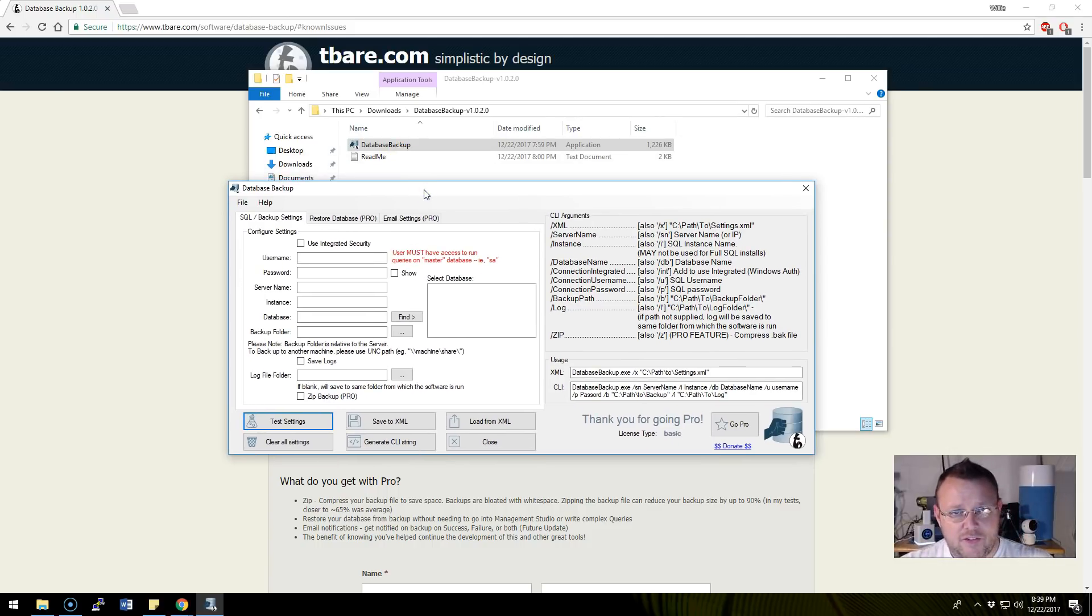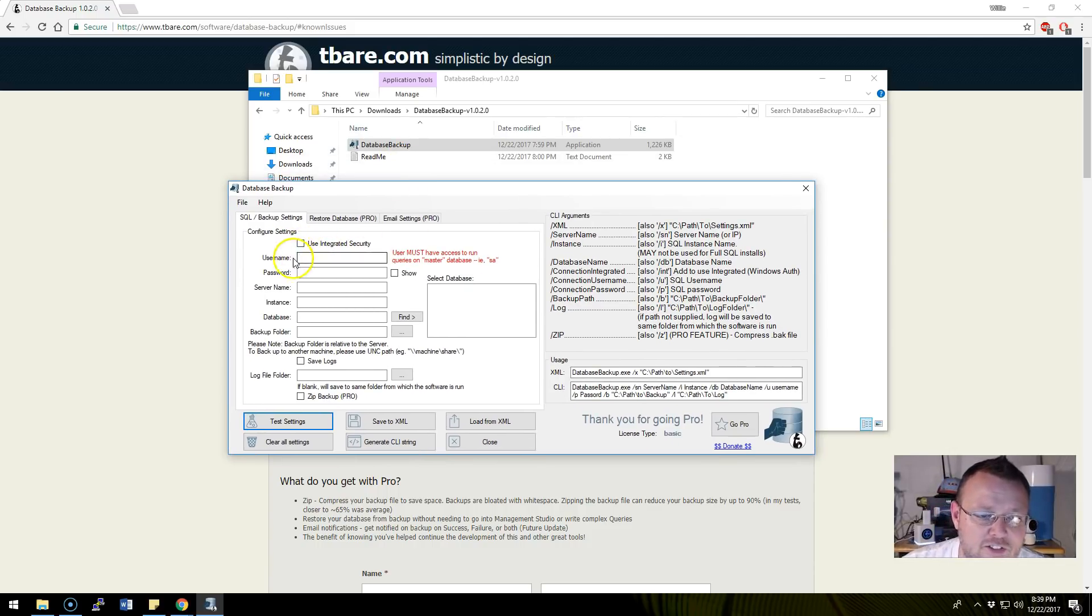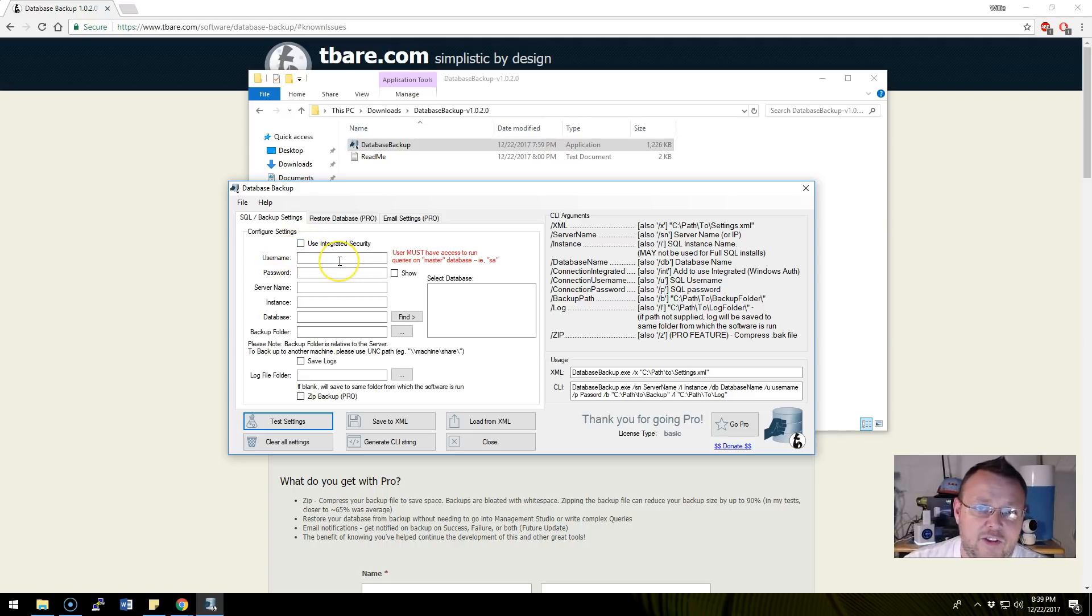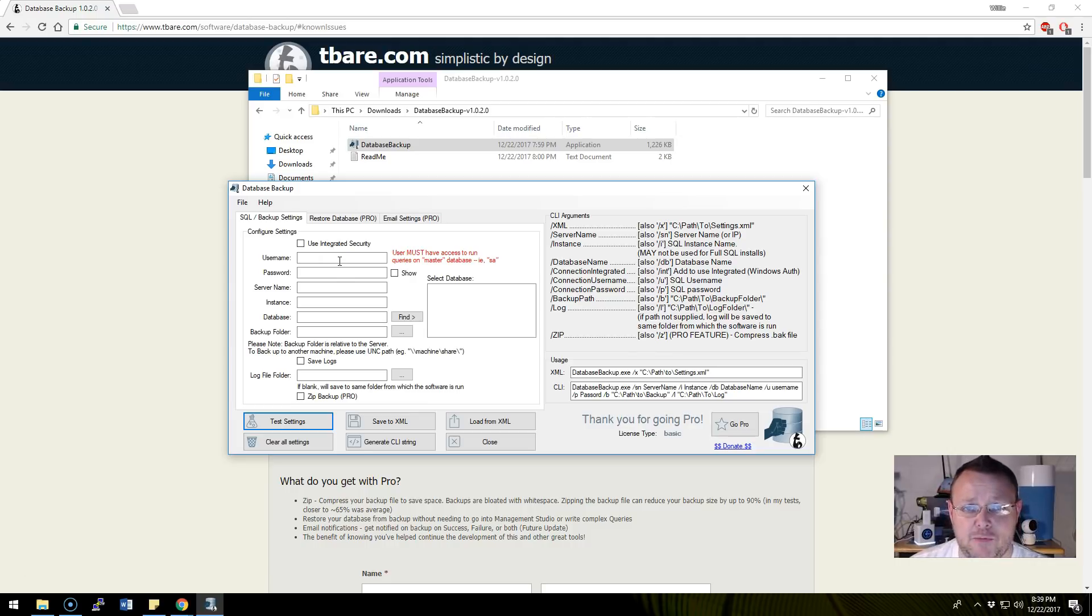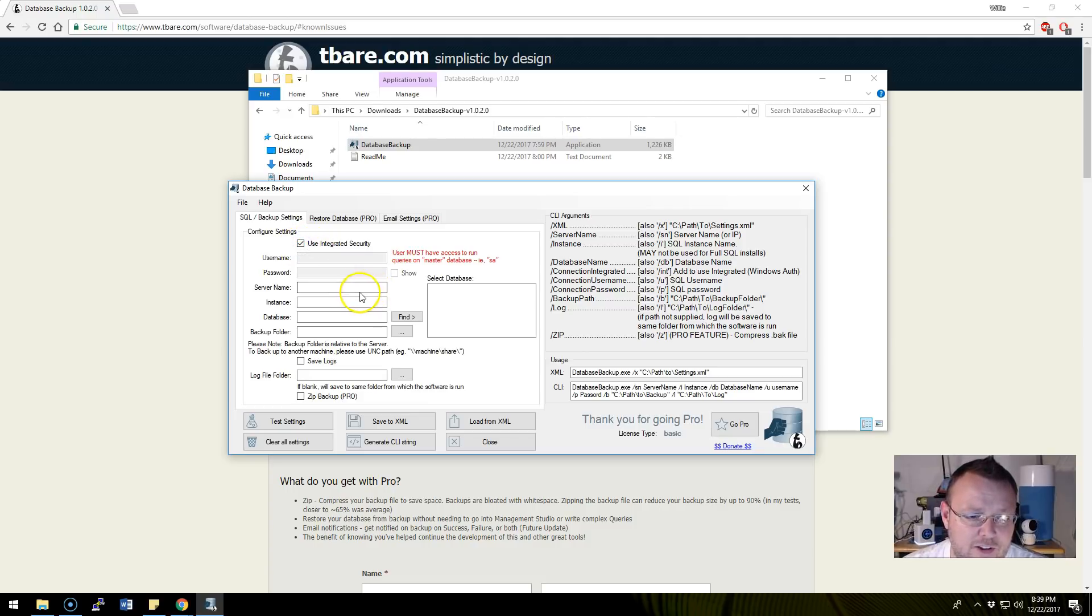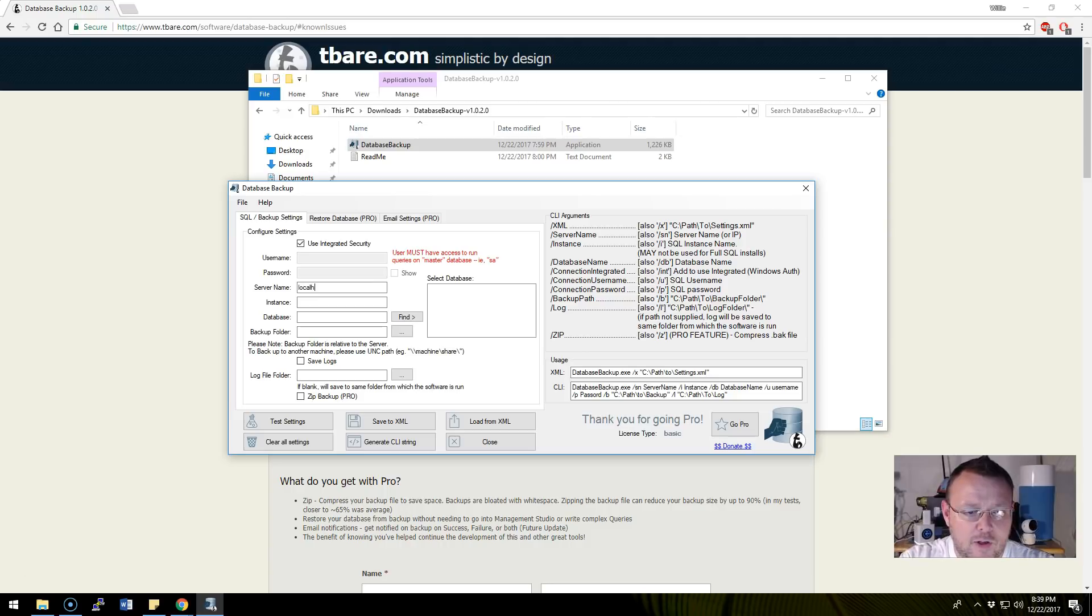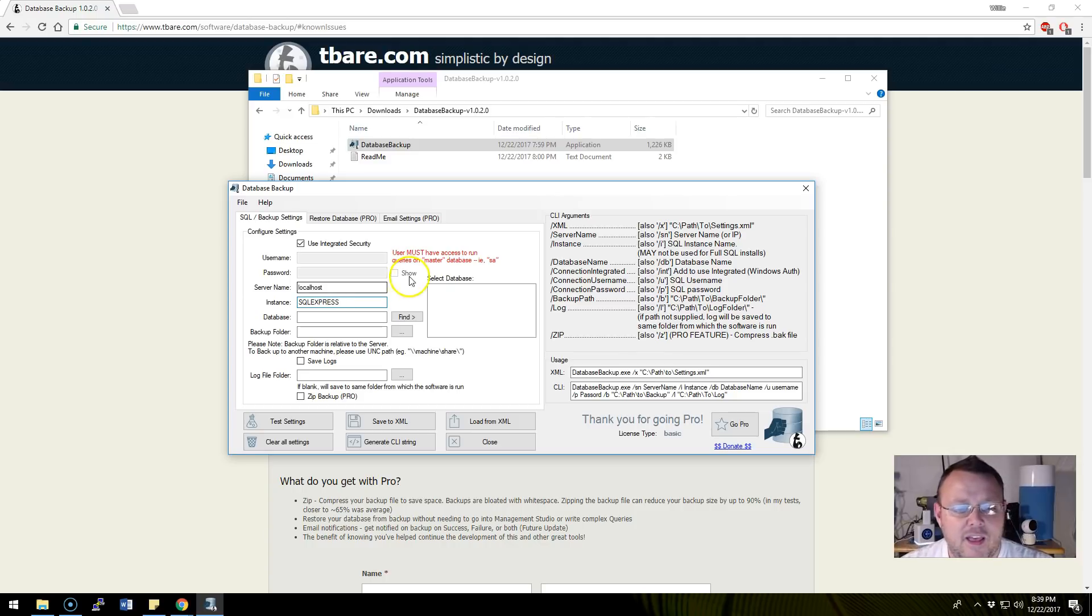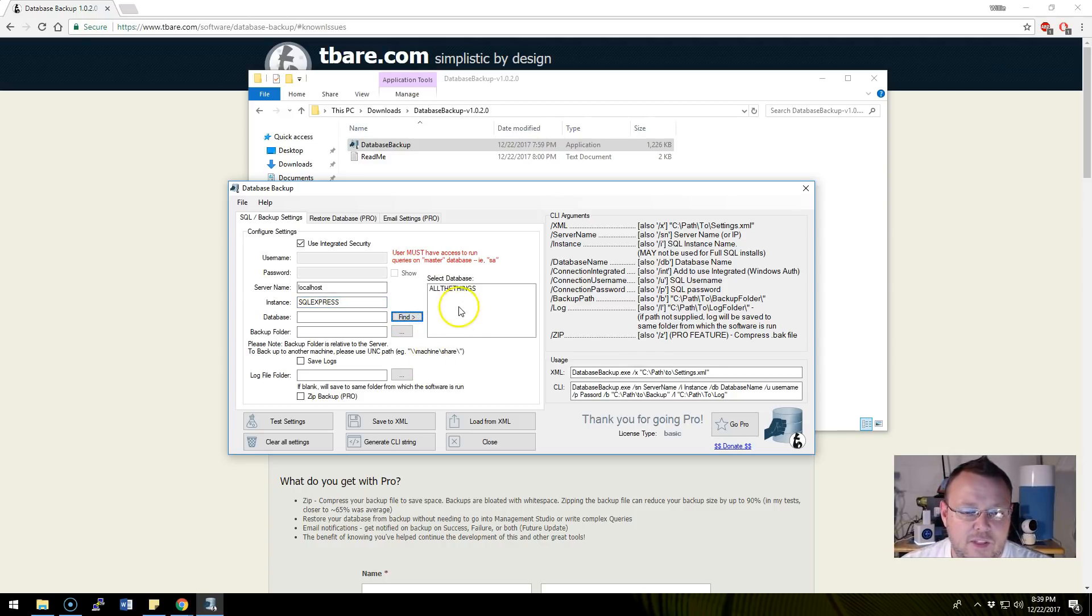Here is the software, this is the free version. You can use integrated security or you can specify username and password. I've got SQL Express running on this machine, so let's walk through backing up a database. I'm going to use integrated security. My server name is going to be localhost, my instance is going to be SQL Express. I'm going to click find to select a database. I've got a database called 'all the things' so I'm going to select that.